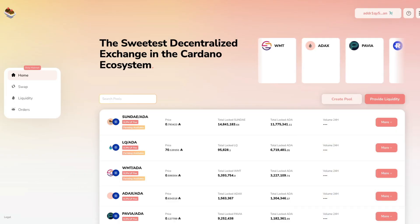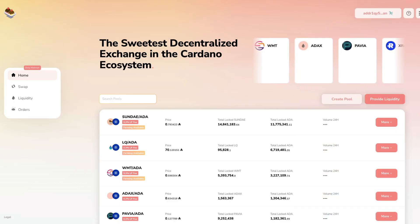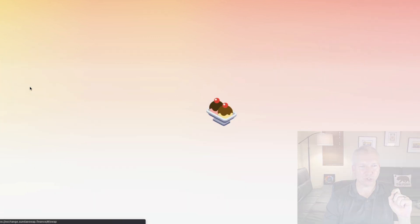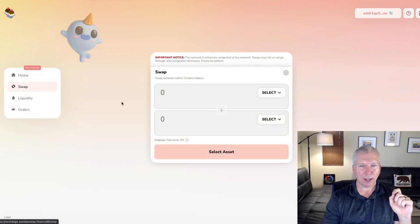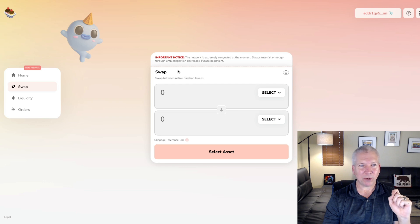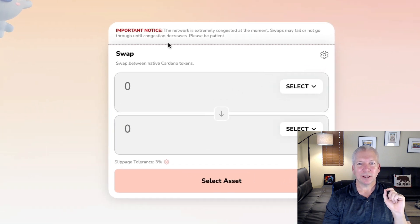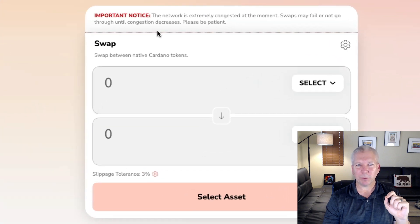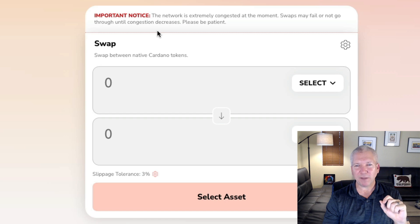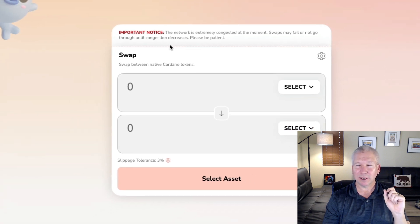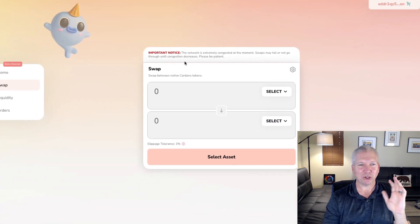Awesome. I am connected to the SundaeSwap site. My NAMI wallet is connected here, and I'm going to go into the swap functionality. I'm going to come down. Oh, you can see right here, guys. Important notice. The network is extremely congested at the moment. Swaps may fail or not go through until congestion decreases. Please be patient.